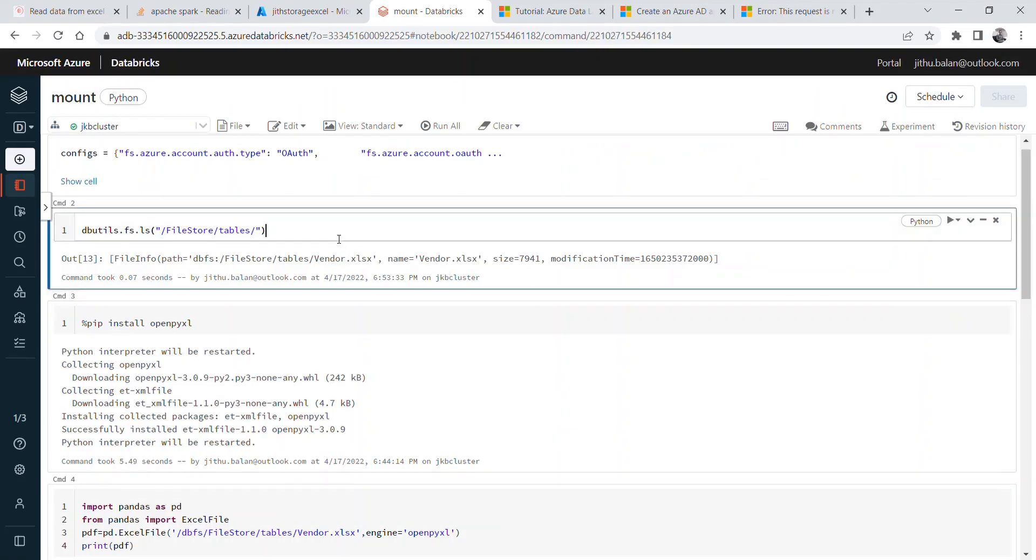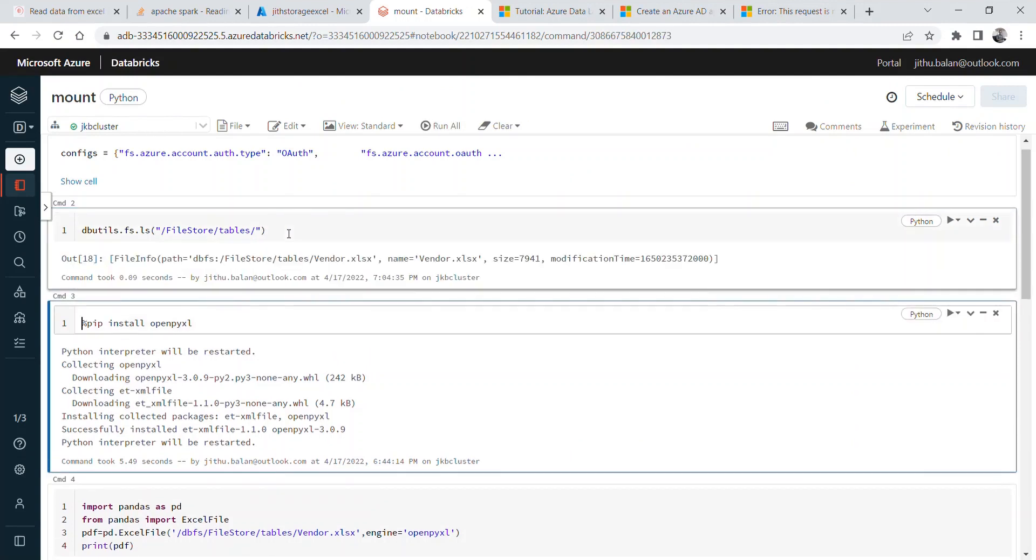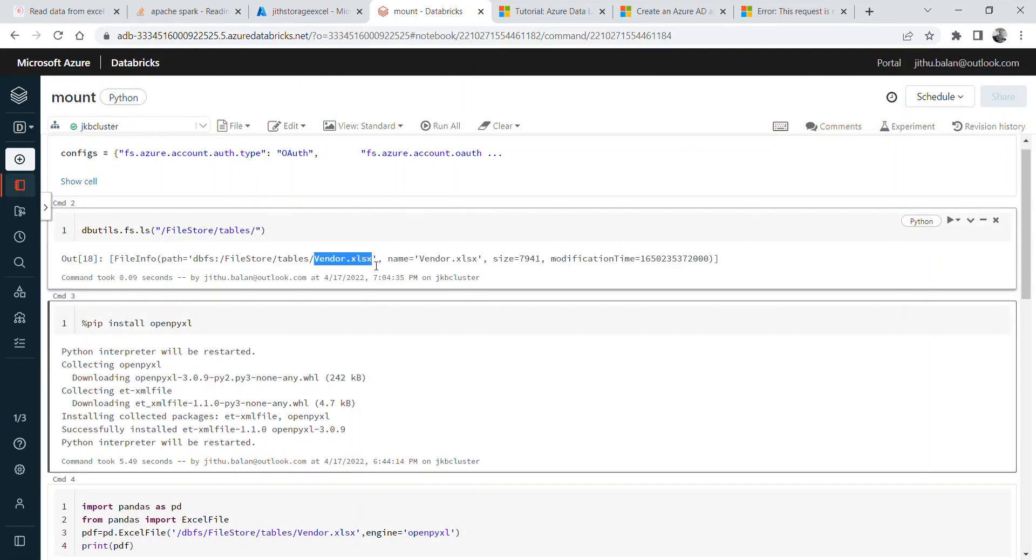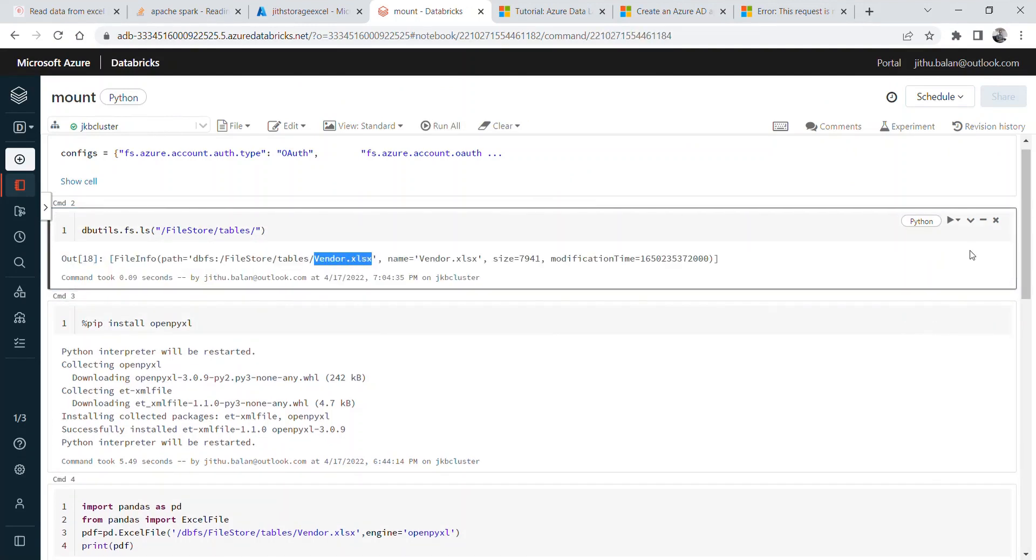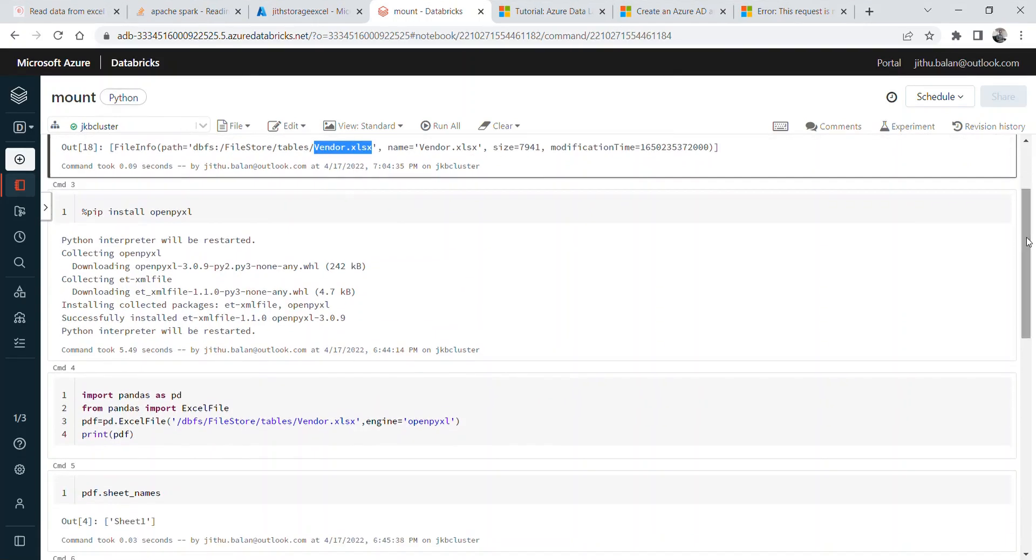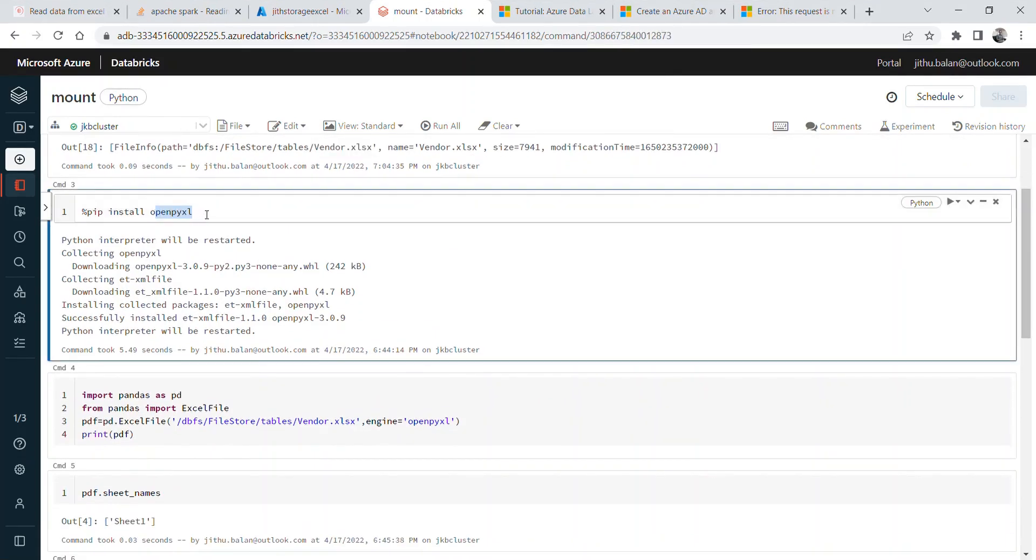So let's go back. I stored the file here: /FileStore/tables. So here we have vendor.xlsx, the same file that I showed you just now. I have installed the openpyxl library, we are ready.